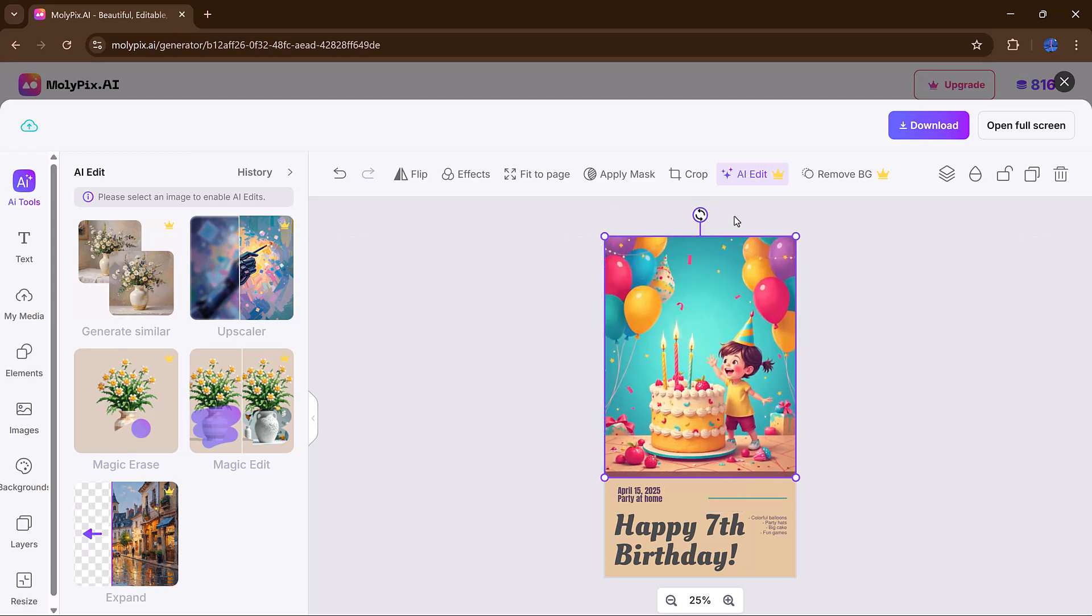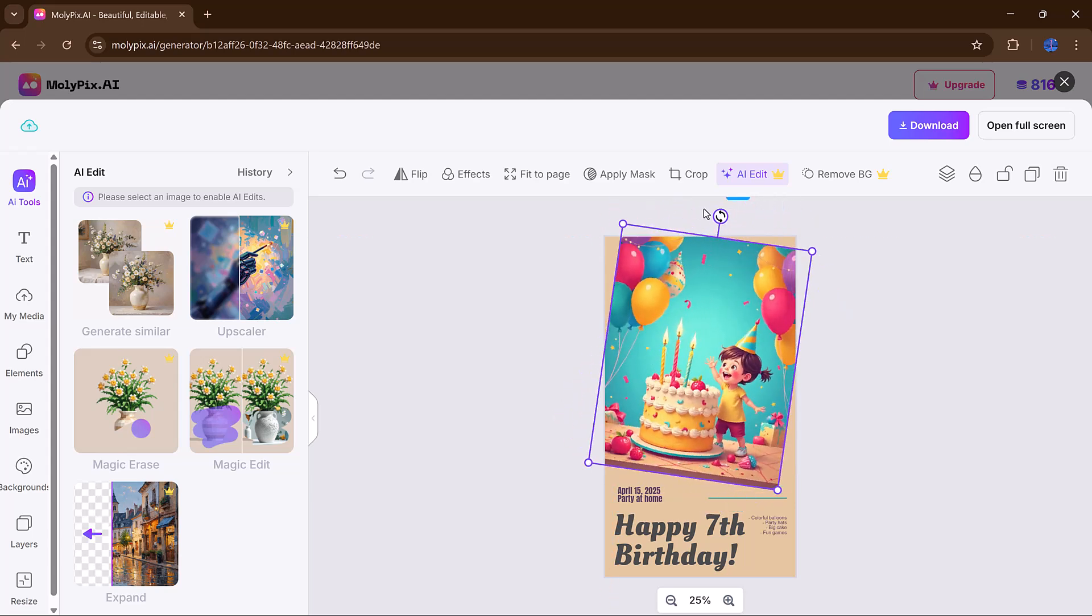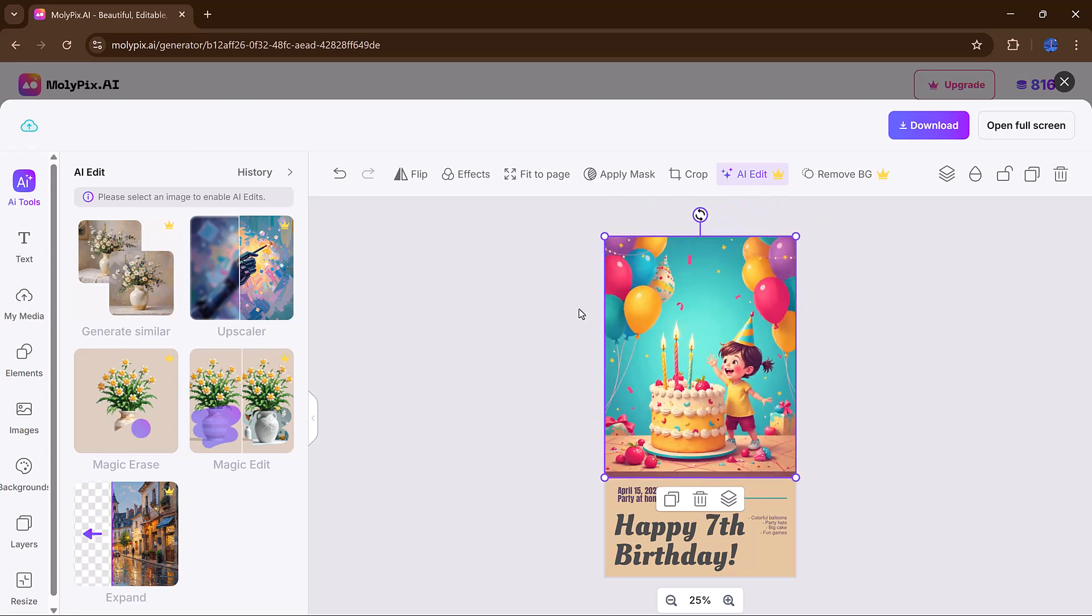But what really sets Molipix AI apart are the intelligent tools built right into the editing interface. On the left sidebar, you'll find options that go beyond basic editing.